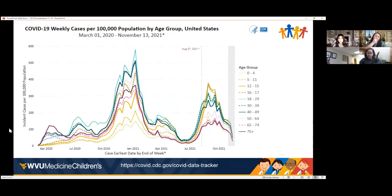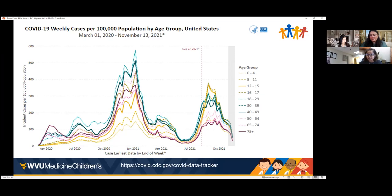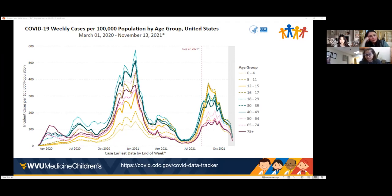Breaking it down by age distribution: looking at the age groups 0–4, 5–11, 12–15, and 16–17 — those are shown in shades of yellow to brown. The highest numbers are in the 16–17 age group (brownish dashed line), which peaked highest, followed closely by 12–15 (solid yellow line). Combined, these two groups were the predominant patient populations affected by the Delta surge, which also corresponds to our vaccine-eligible population before the 5–11 age group was approved.